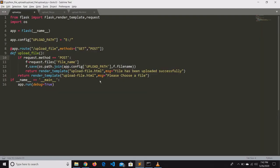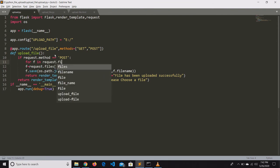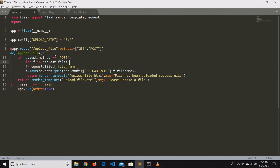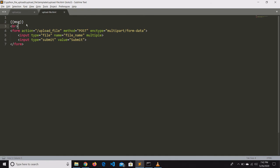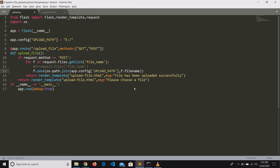Now let us look at how to upload multiple files. For this, we iterate through all uploaded files and save them one by one. It's simple — we only need to change a few lines of code. We get the list of files using the get_list method and iterate through them based on the file name we provided, then save each file similarly to the single file upload.